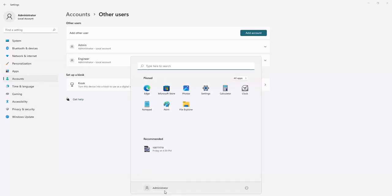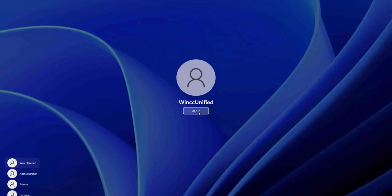Log in with the kiosk user for WinCC Unified.